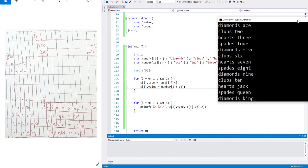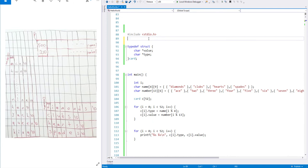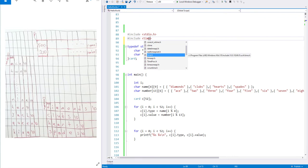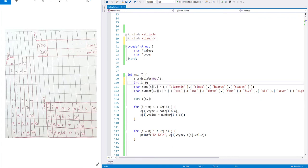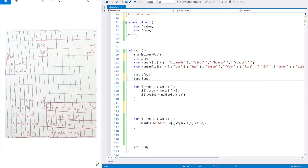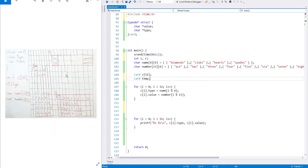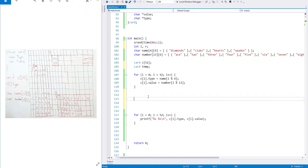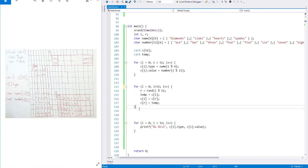Now we need to shuffle them randomly. To do that, I need to generate a random number, so I'm including the time library and using srand as my seed. I'm defining an integer r that will hold the random number generated. After assigning my values, I shuffle the cards and print after shuffling. To do that, I'm defining a temporary card — card temp. I now have 53 cards: 52 in my deck and this temporary card I will use to swap objects in my array.